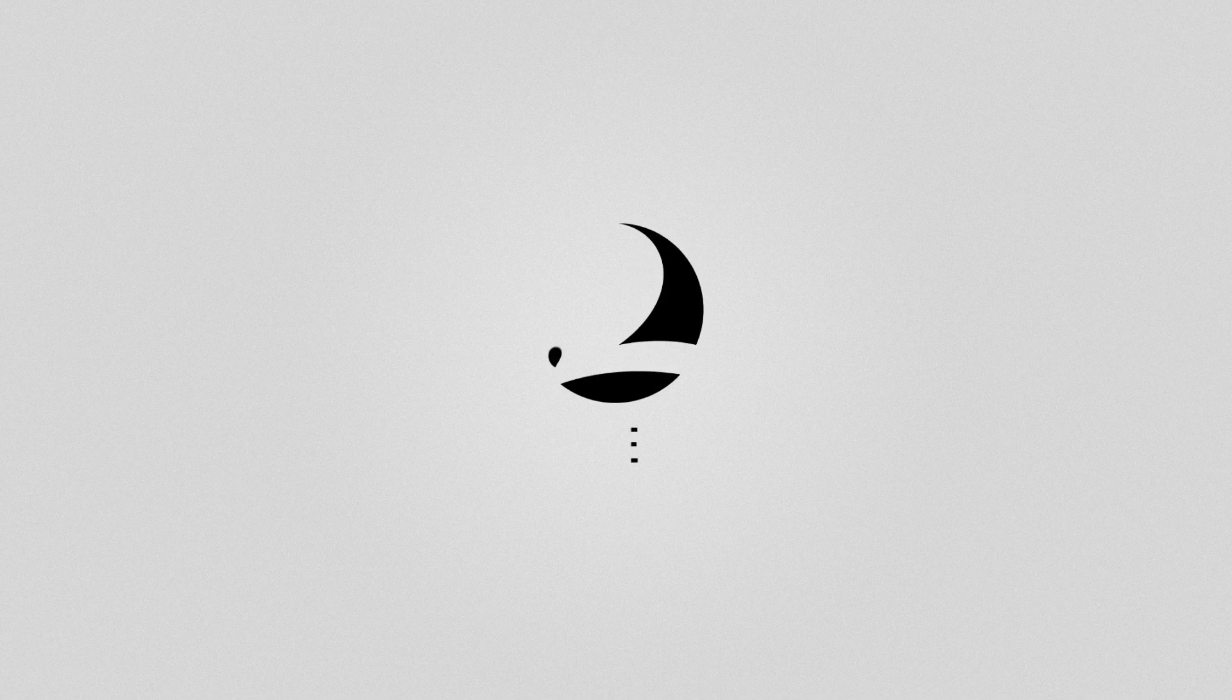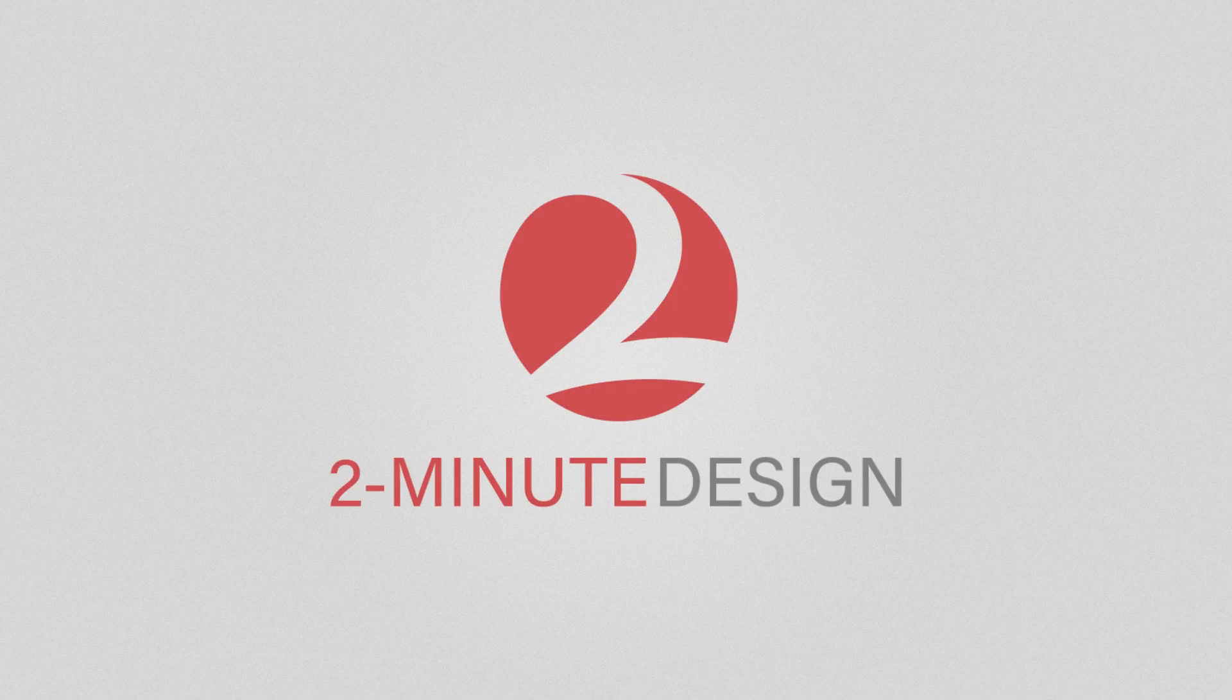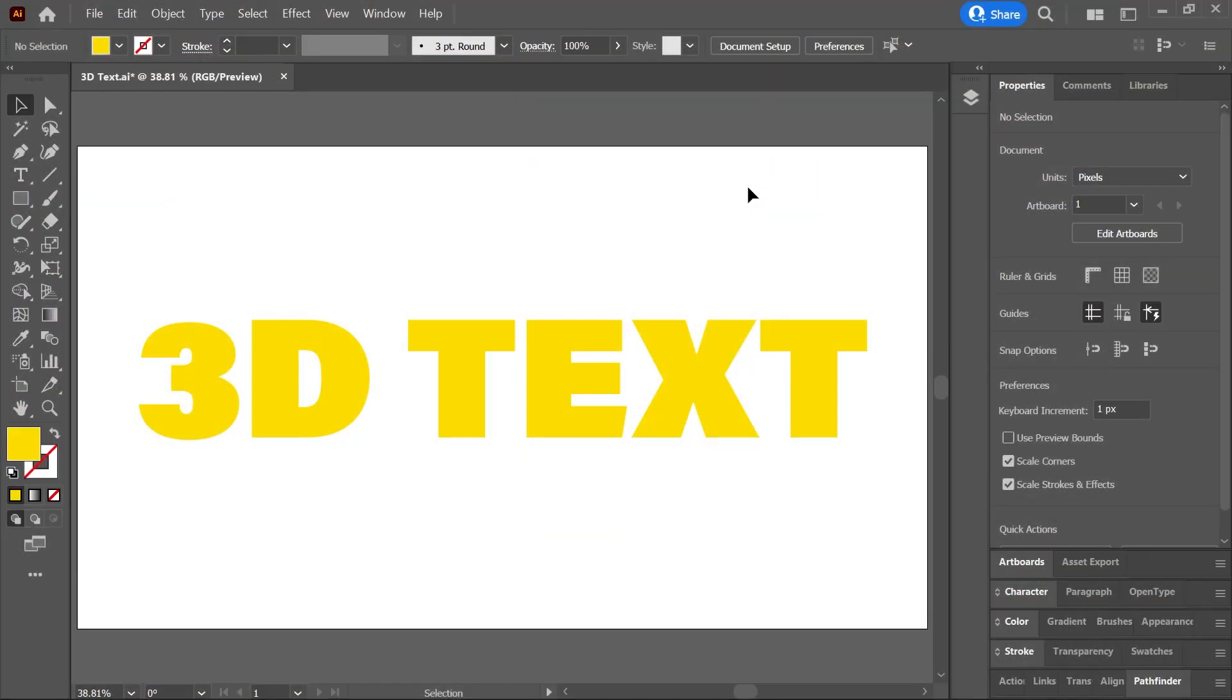3D text in two minutes. Is that even possible?